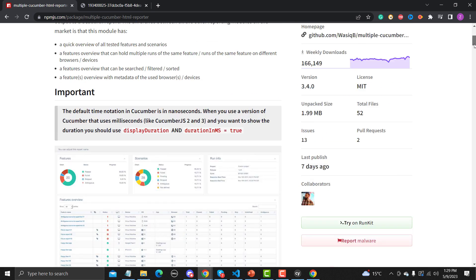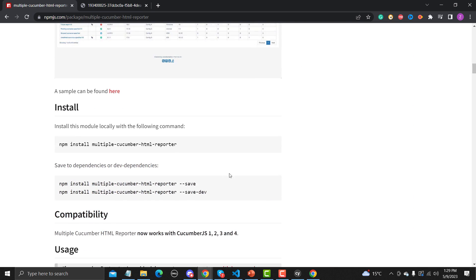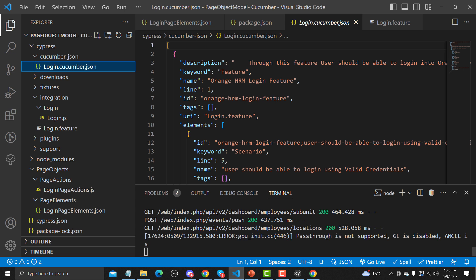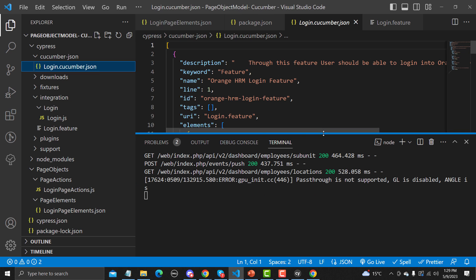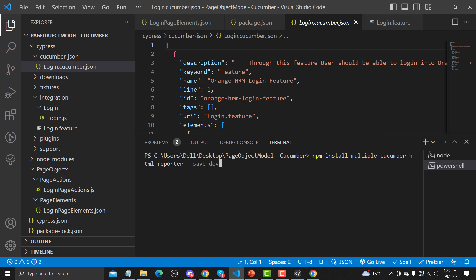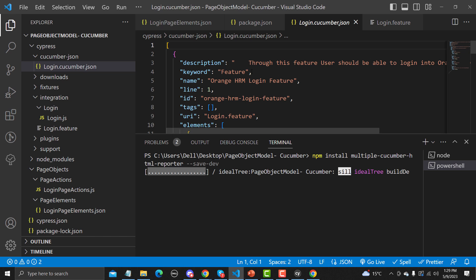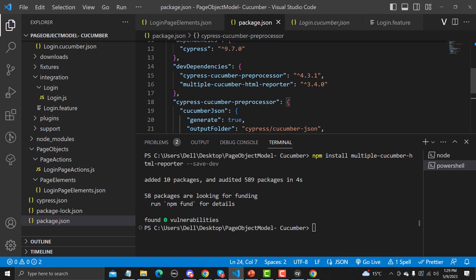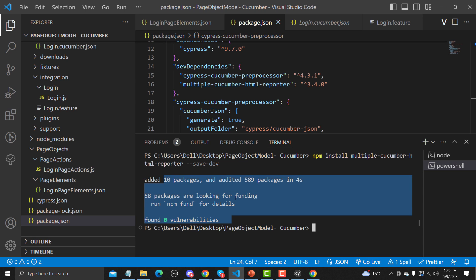To install this, scroll down a bit and copy the install command as a dev dependency. Let me go to another terminal and install it. Once installed, you will see 'multiple-cucumber-html-reporter' has been added to our package.json successfully.